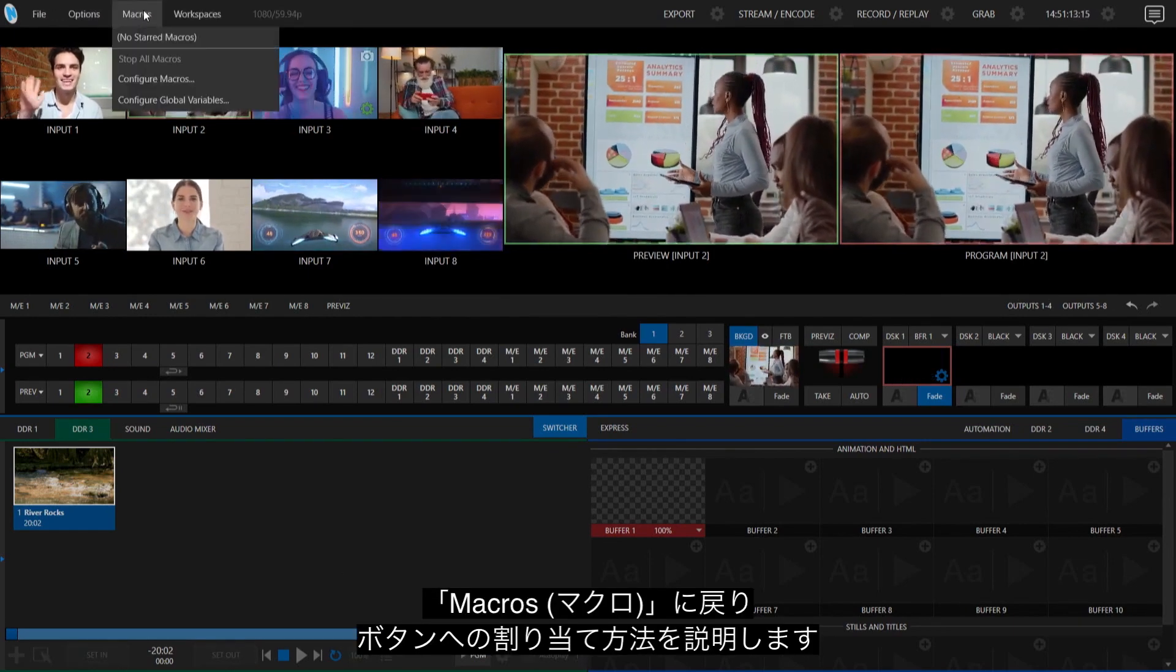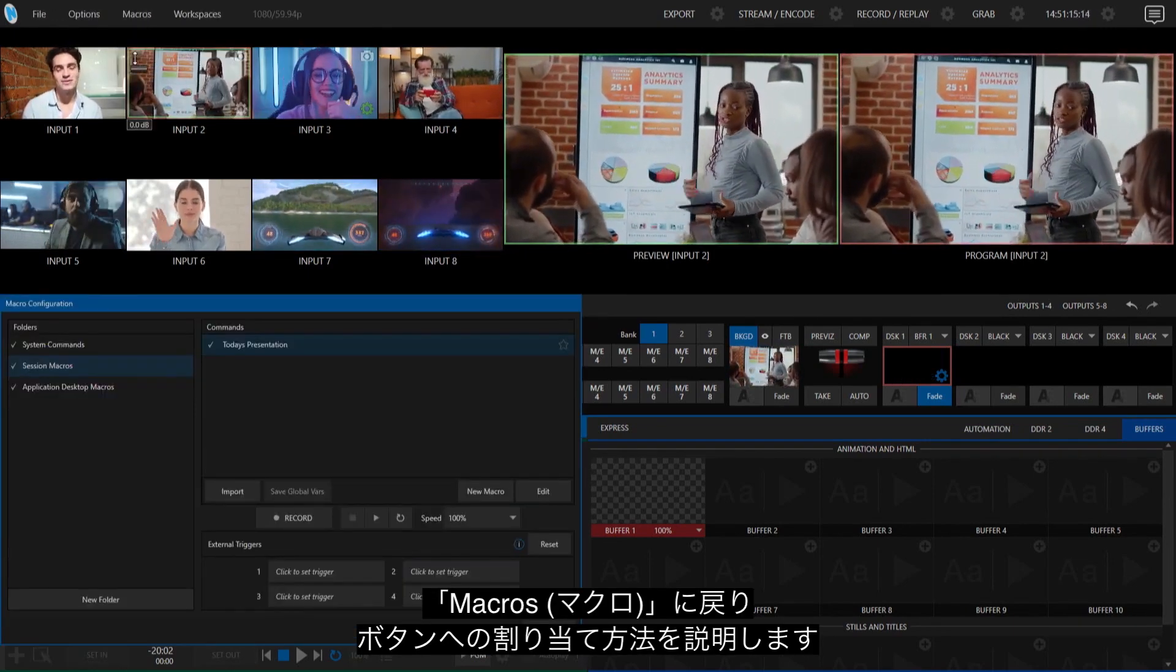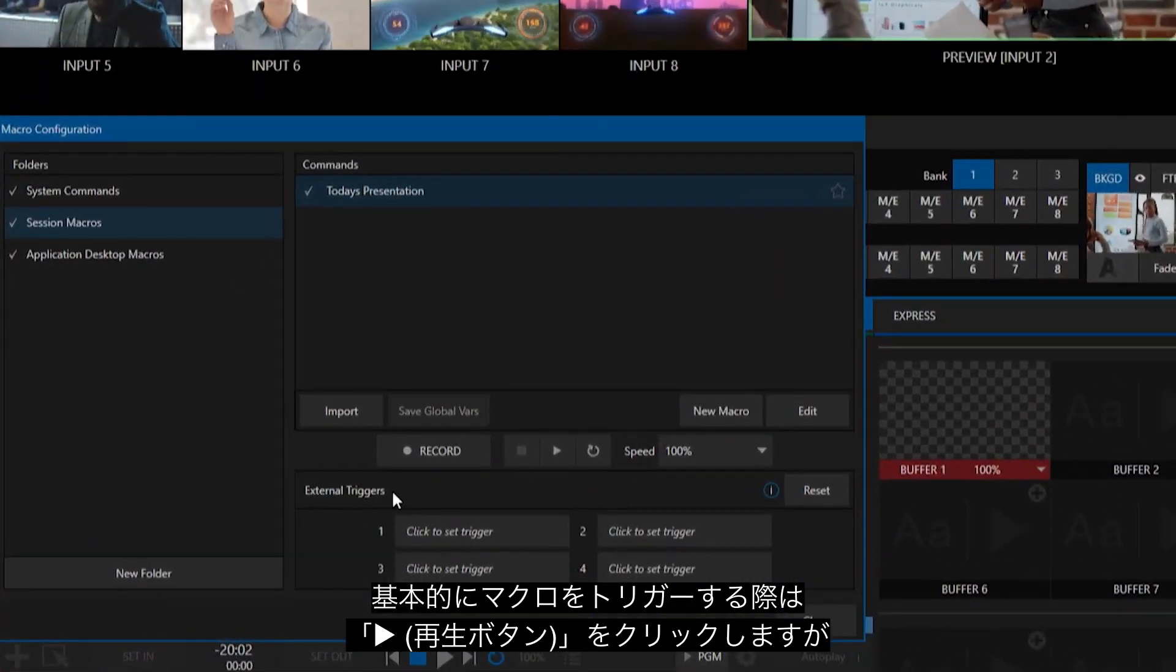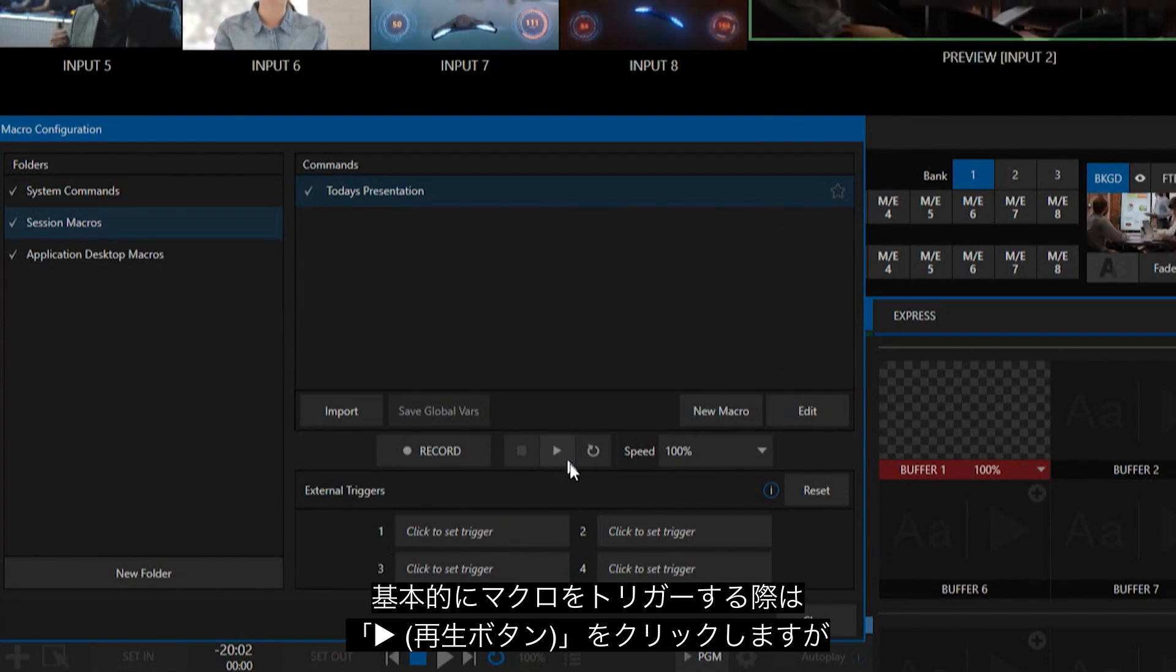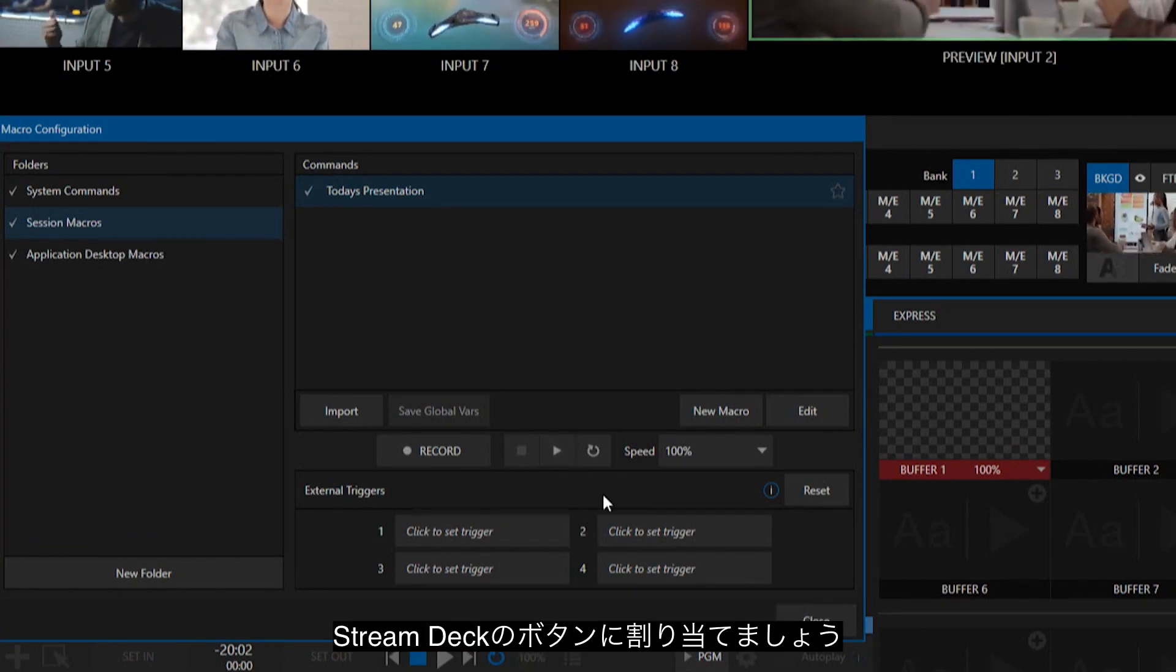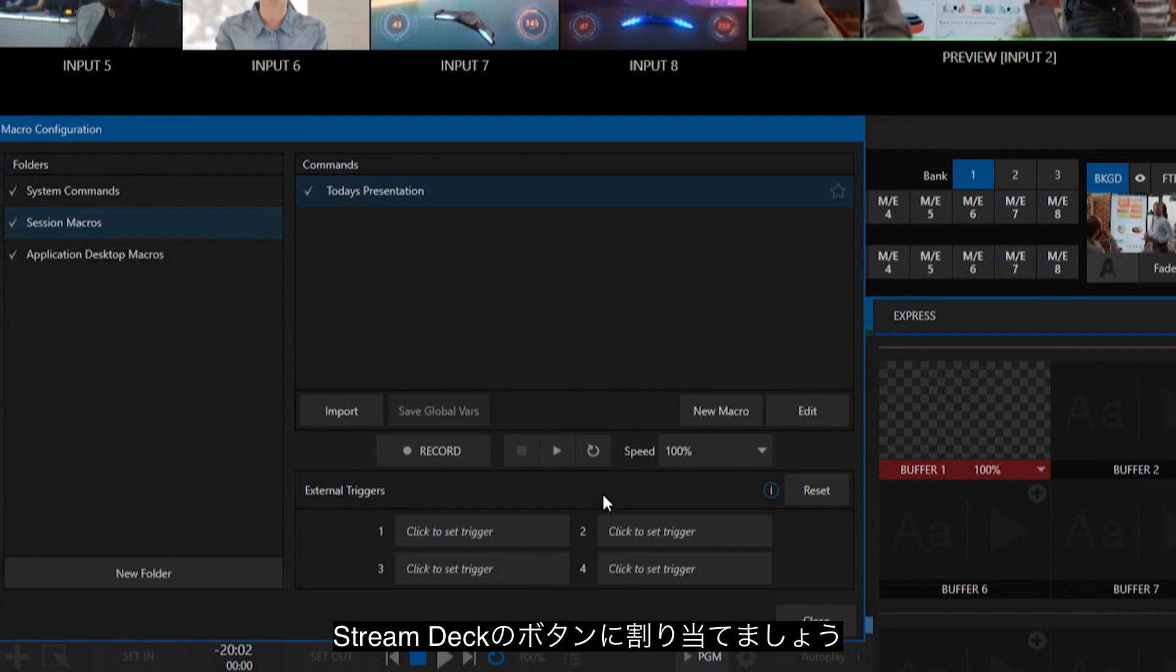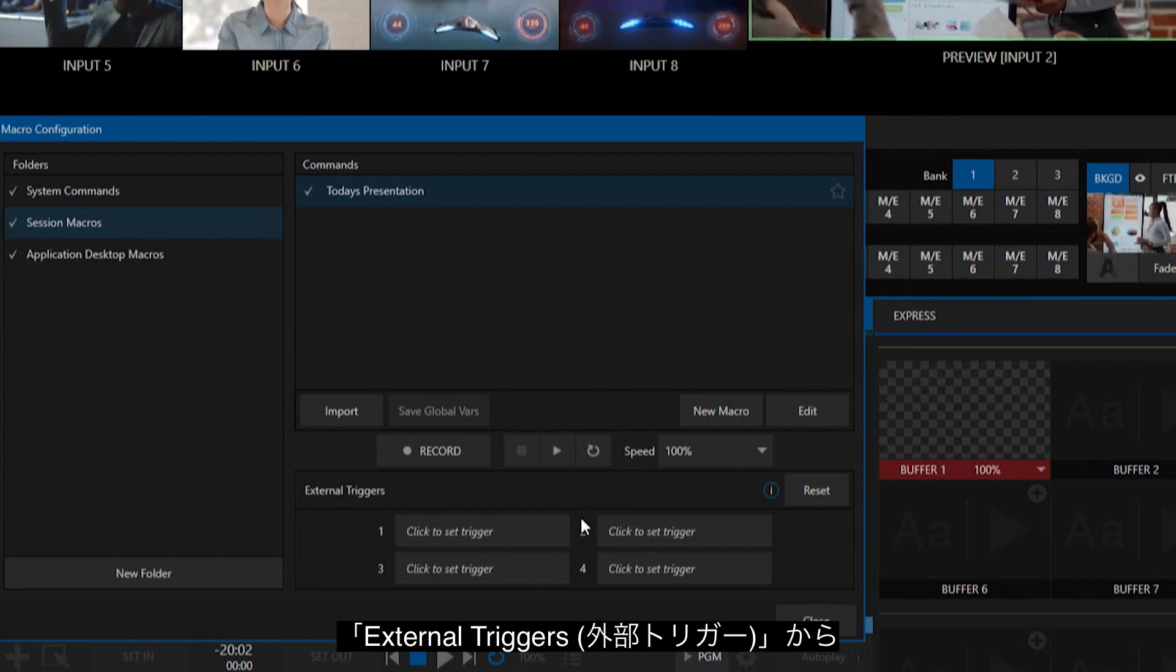So, if we go back into Macros, let me show you where you would go to assign this. Within your macros, you can trigger those by clicking this Play button, but that's pretty annoying. Well, let's go ahead and assign it to another button, like the button on my Stream Deck.